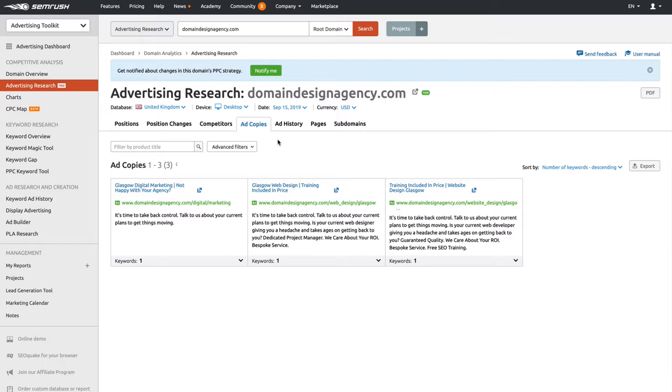Some people have 10 ads, 20 ads, it really doesn't matter. It gives you inspiration and gives you an idea of what you should include in your ads.